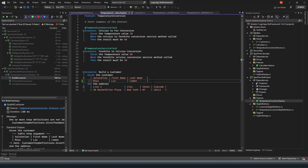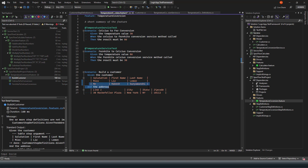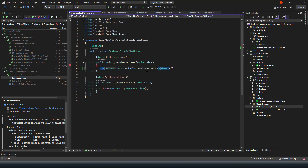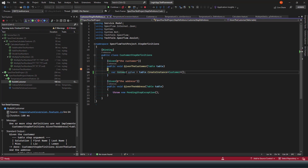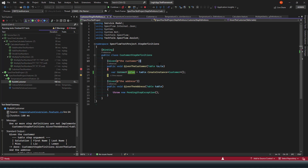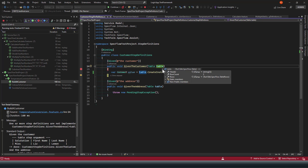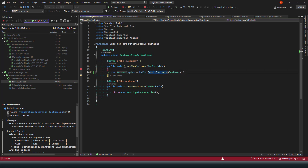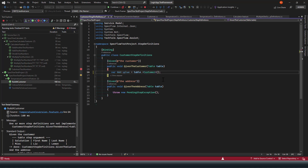But what if you have multiple customers to insert in one scenario? If you try `CreateInstance<Customer>()` when the table contains a collection of records, it will not work — the customer object comes back empty. The reason is that the table has two rows but `CreateInstance` tries to map to a single object. In this case, instead of `CreateInstance`, you should use the `CreateSet` method.